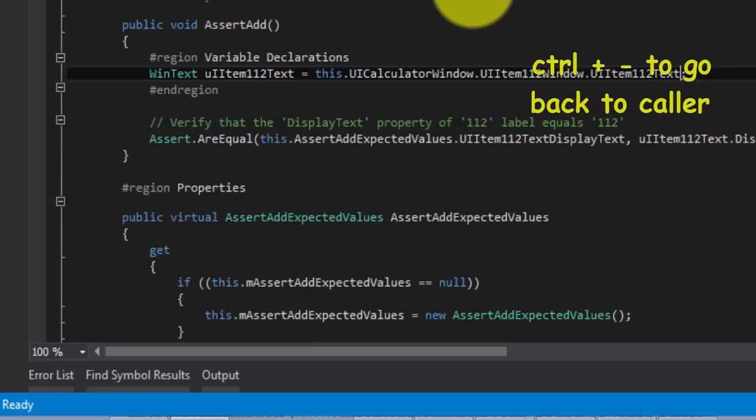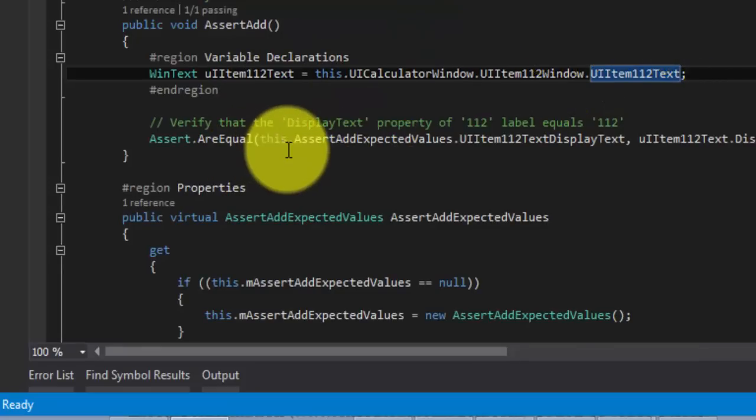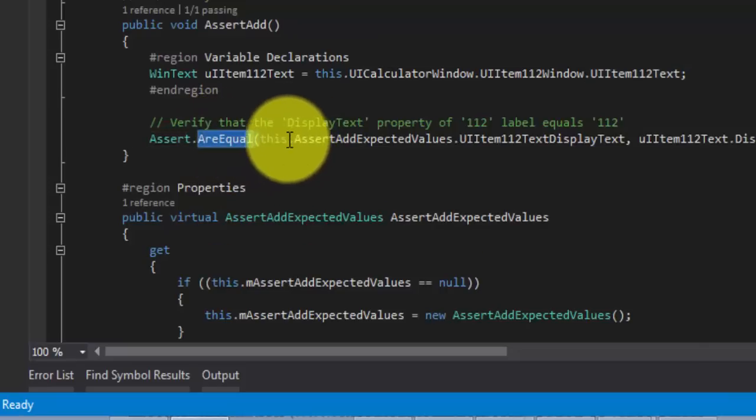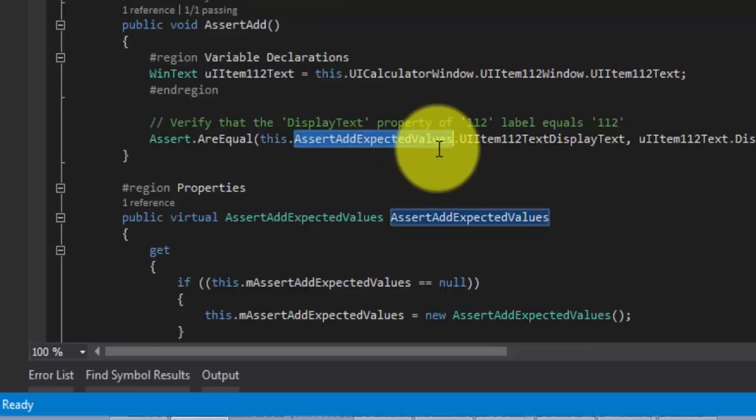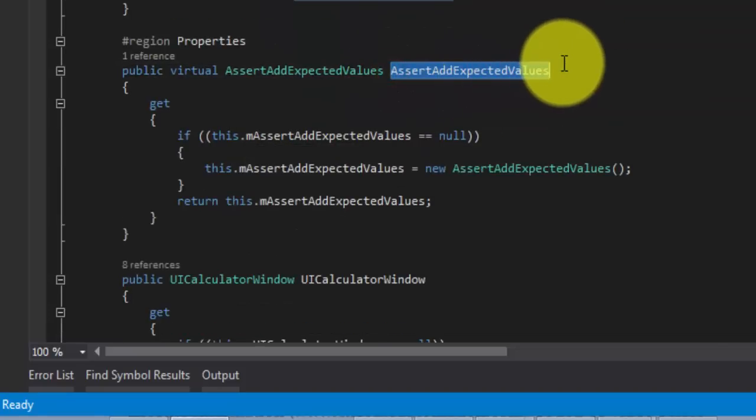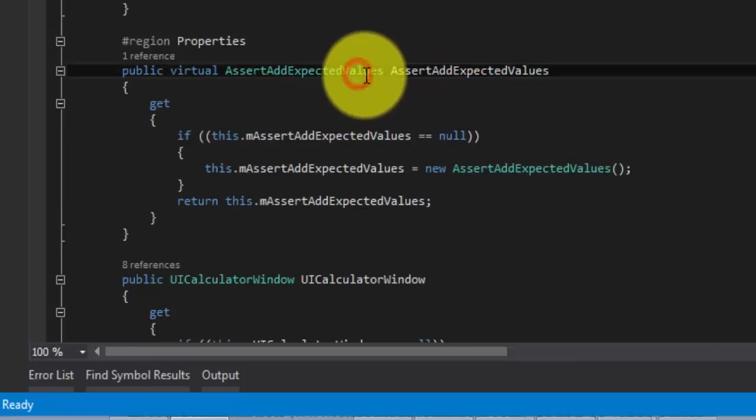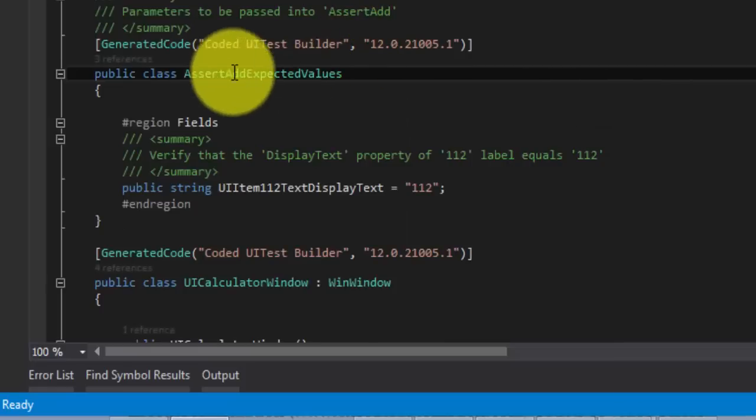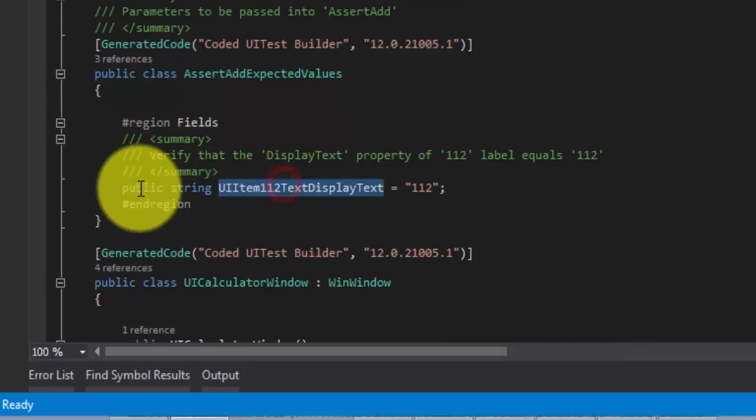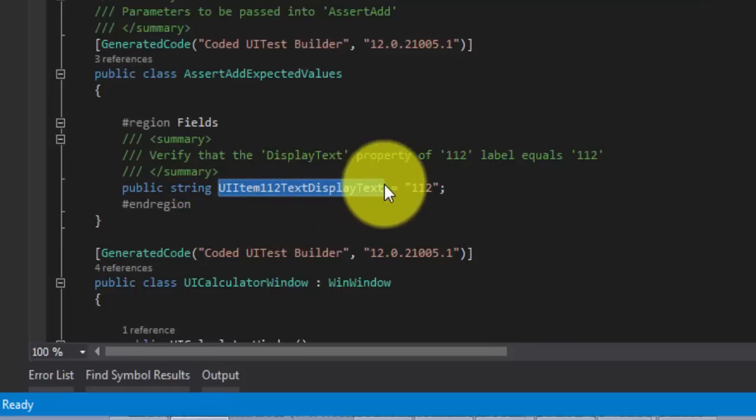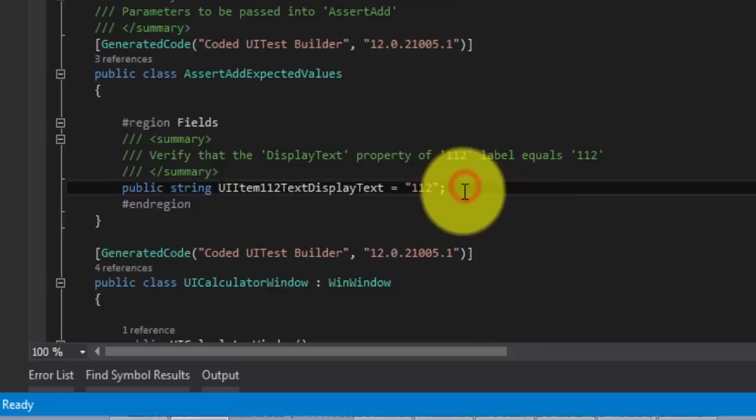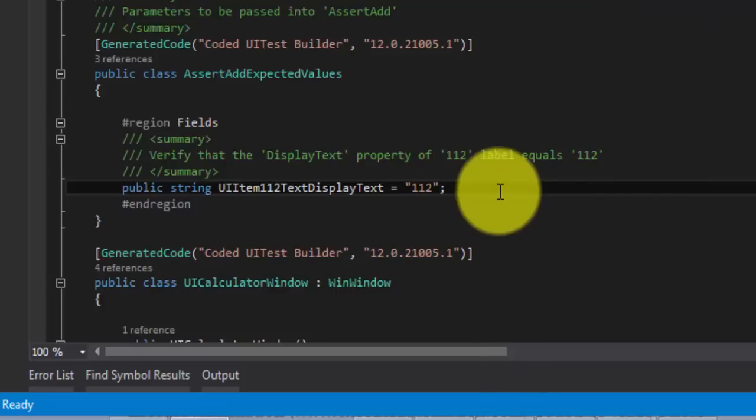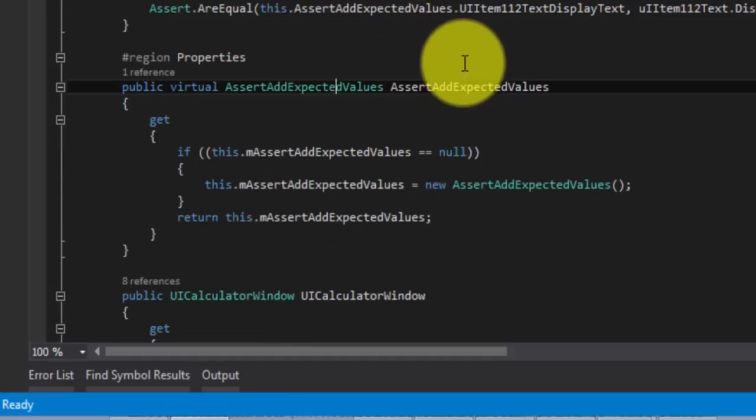If I press control minus it will take me back to the same place. And what we are trying to do here is we are going to assert for are equals. There is an assert add expected values. What is this assert add expected values? If you go back here, you can see there is a property called assert add expected value. Of course, this is going to be once again a class. If I go to definition here, see, this is a class. And here it has public string UI item 112 text display text is equal to 112. So, this is the label of 112. Coded UI is generating a lot of code for us, right? It's really great technology. Of course, it's an annoying technology as well. Where is... How do I keep track of all these codes? My God, it's pretty hard.